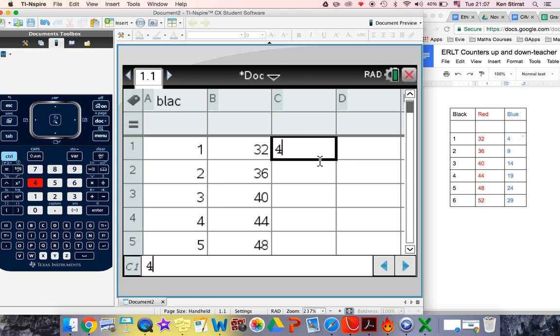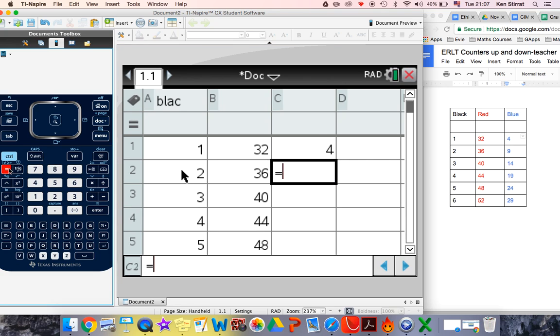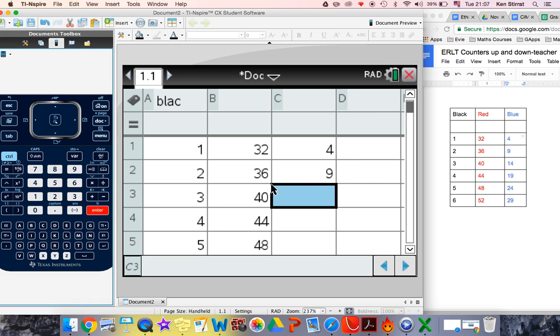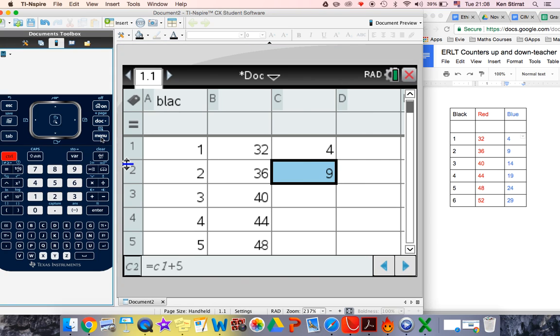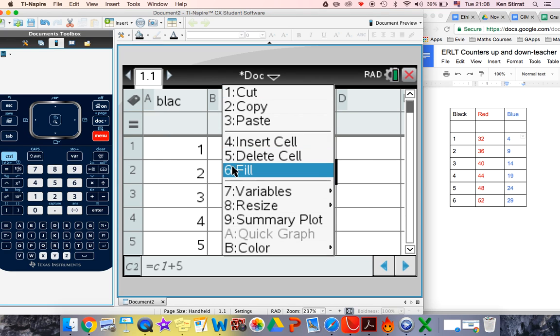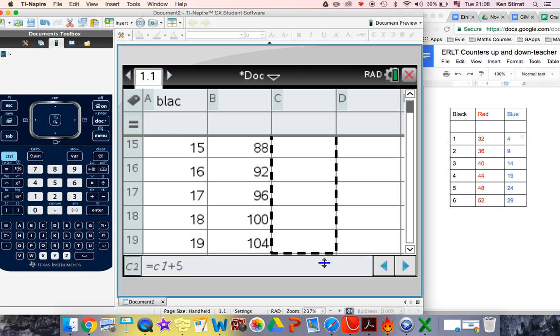And the blue goes up by 5 each time. So in here equals the cell above, which is C1. And C1. And this now goes up by, over here, it's going up by 5. So plus 5. Now click on the cell you want to highlight and copy it down. And the copy down is the fill menu, which is here, which is fill. And just go all the way down until you've got them lined up at the bottom.